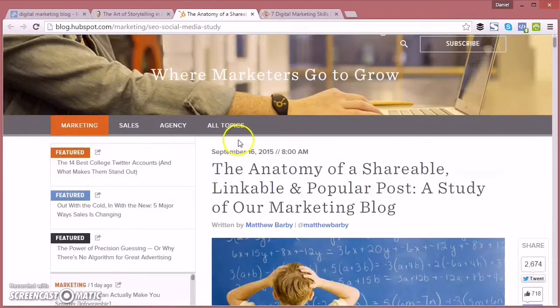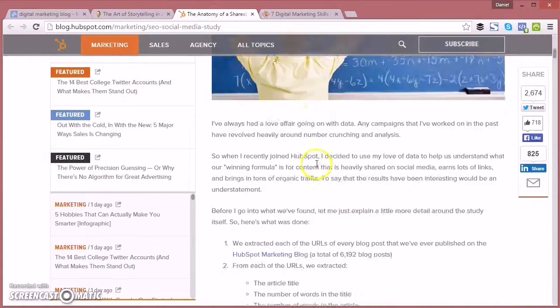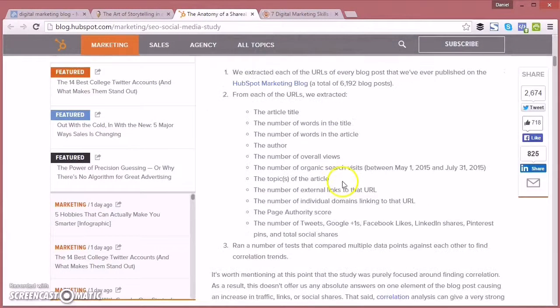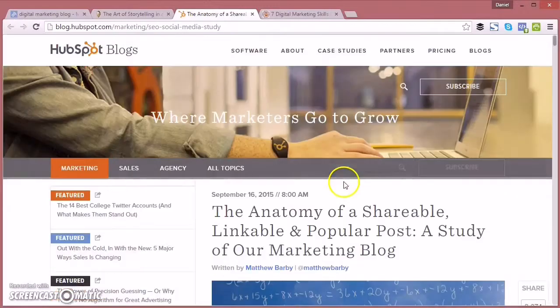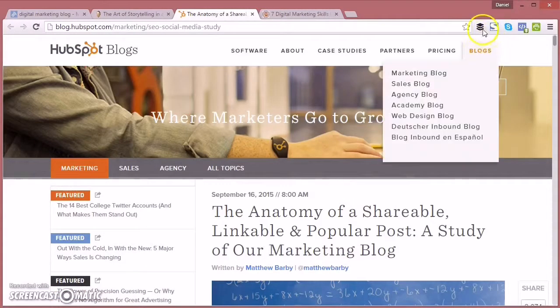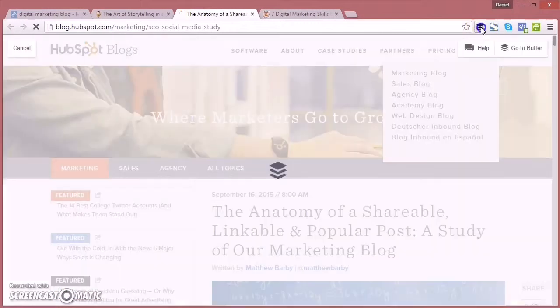Now we can have a look at one of the other articles there. This is a great article here from HubSpot which I've already read and I know it's great to share.